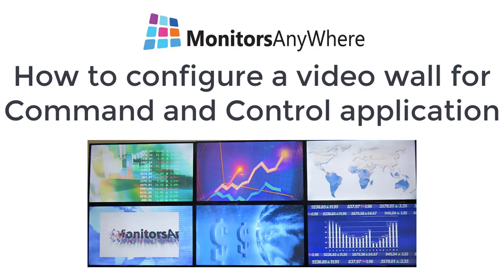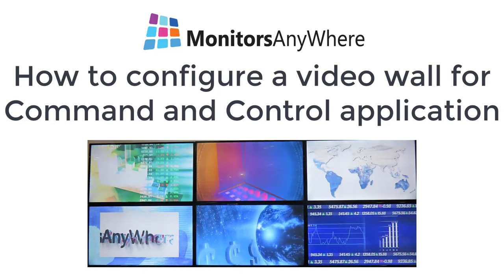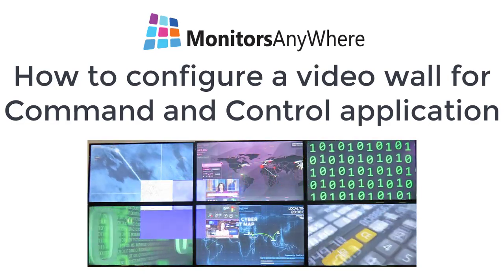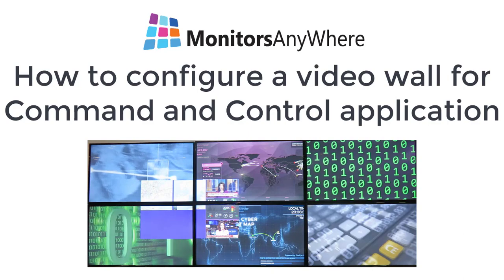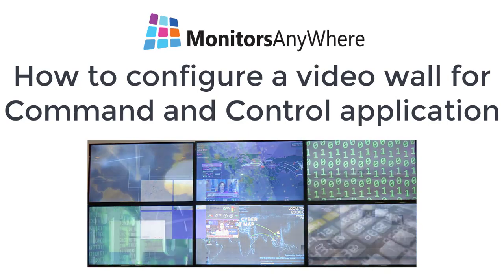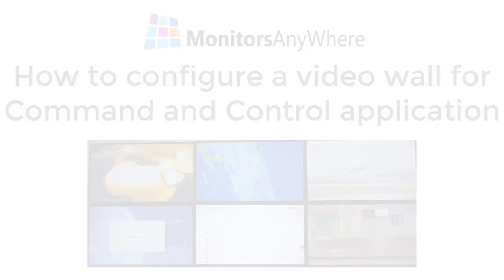In this demo we will show you how to configure a 3 by 2 video wall for a command and control room. Start by setting up the video wall layout.